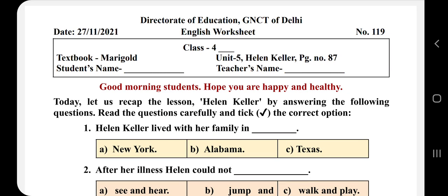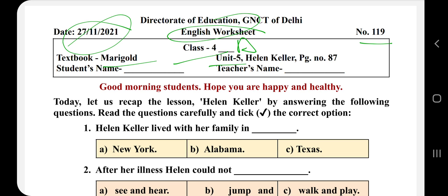Good morning students, hope you are happy and healthy. Today we are discussing your worksheet number 119. This is your English worksheet, which is taken from your book Marigold, Unit 5, Helen Keller. Before starting this worksheet, you have to write down your class with your section, today's date — that is 27 November 2021 — your name, and your teacher's name.